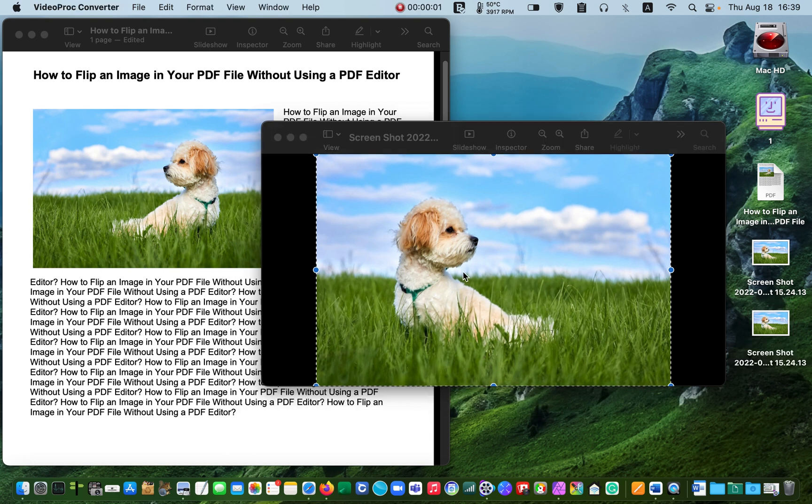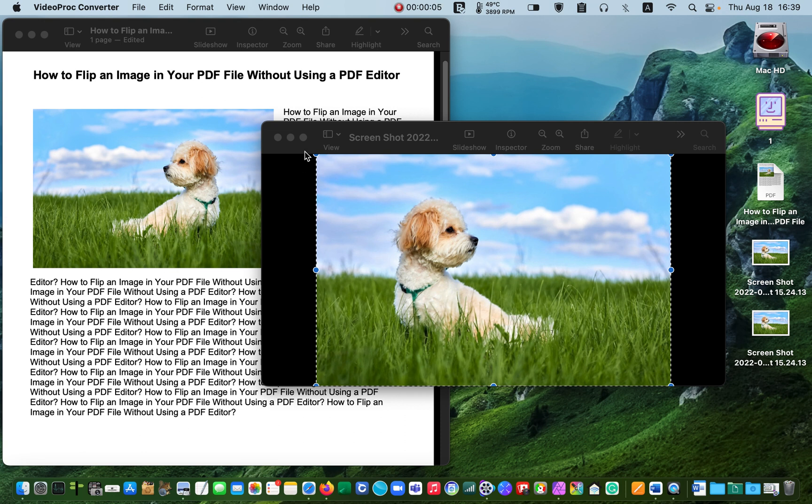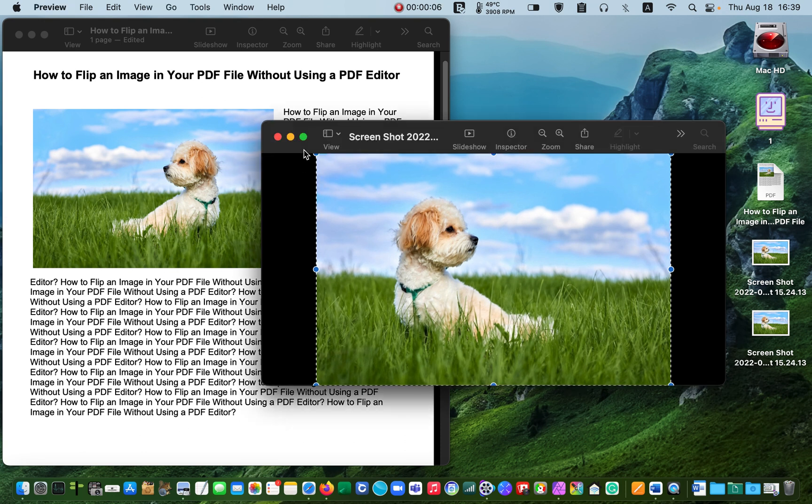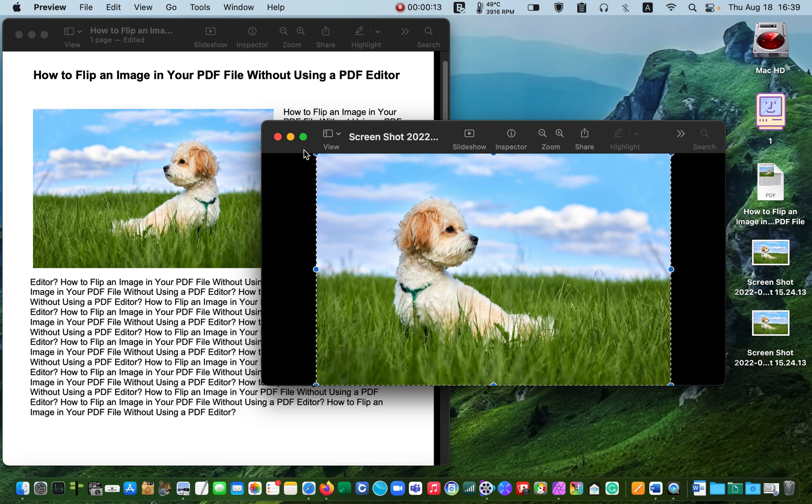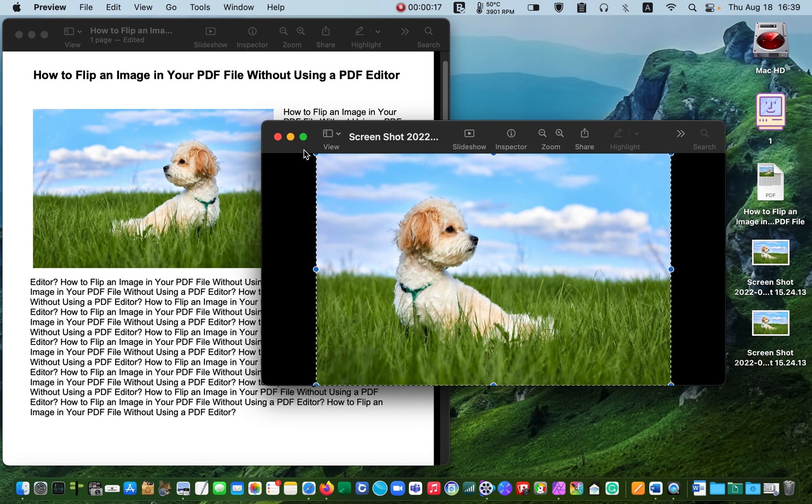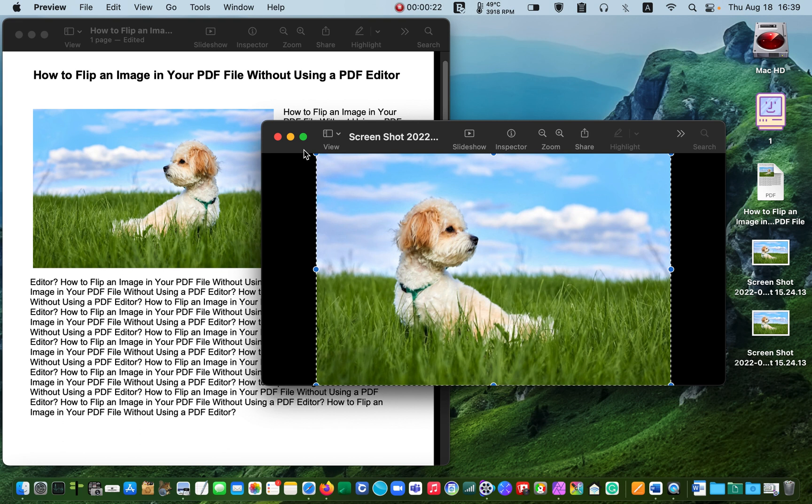Make sure this window is active. Now press Command plus C to copy the image to the clipboard. Then paste the image over the original image by pressing the Command and V keys on your keyboard.